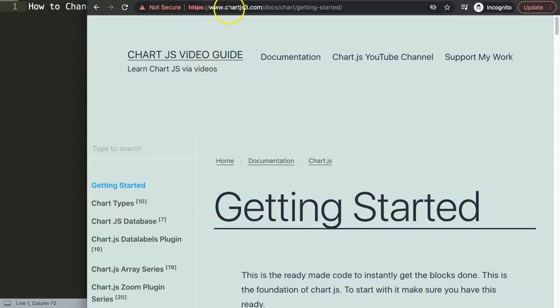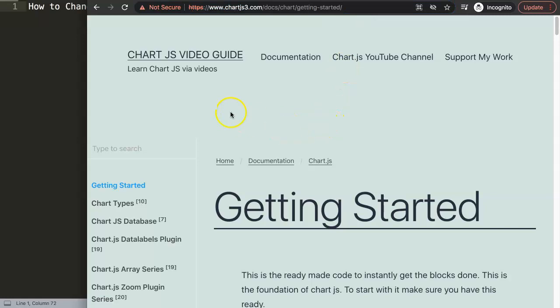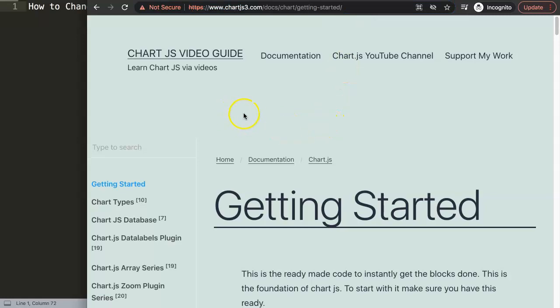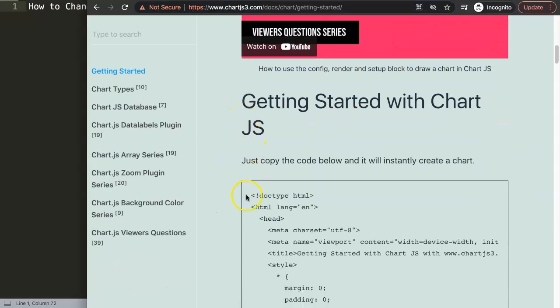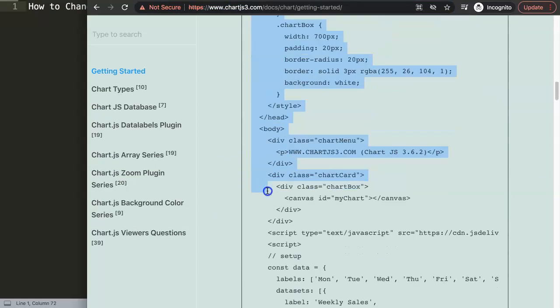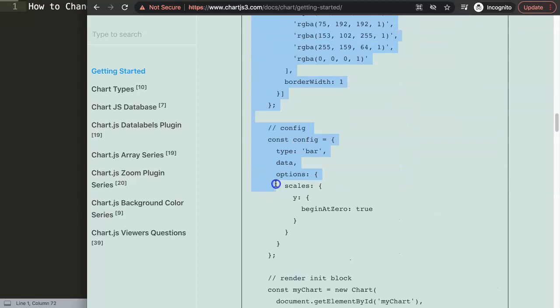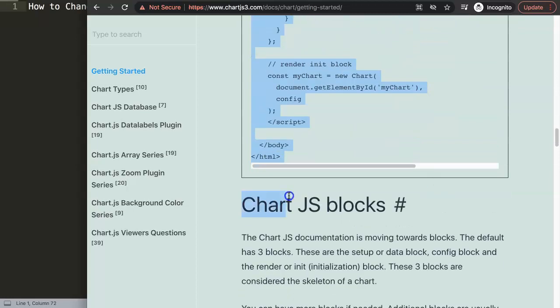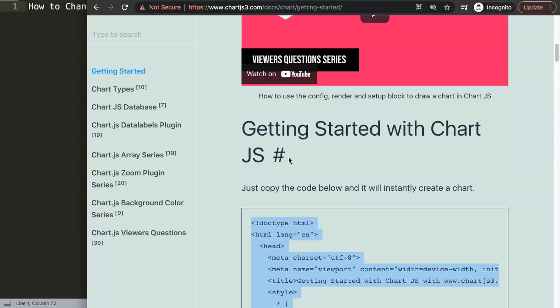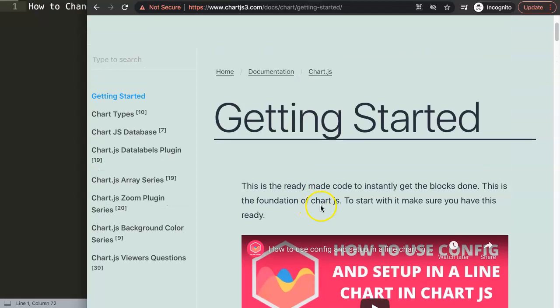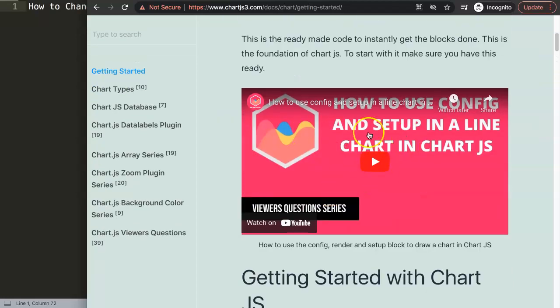First of all, we need to go to chartjs.org getting started. In here, we're going to grab the default code. I'm going to copy this chunk of code. Once you grab this code, if you want to understand what it does, make sure to watch this video here.